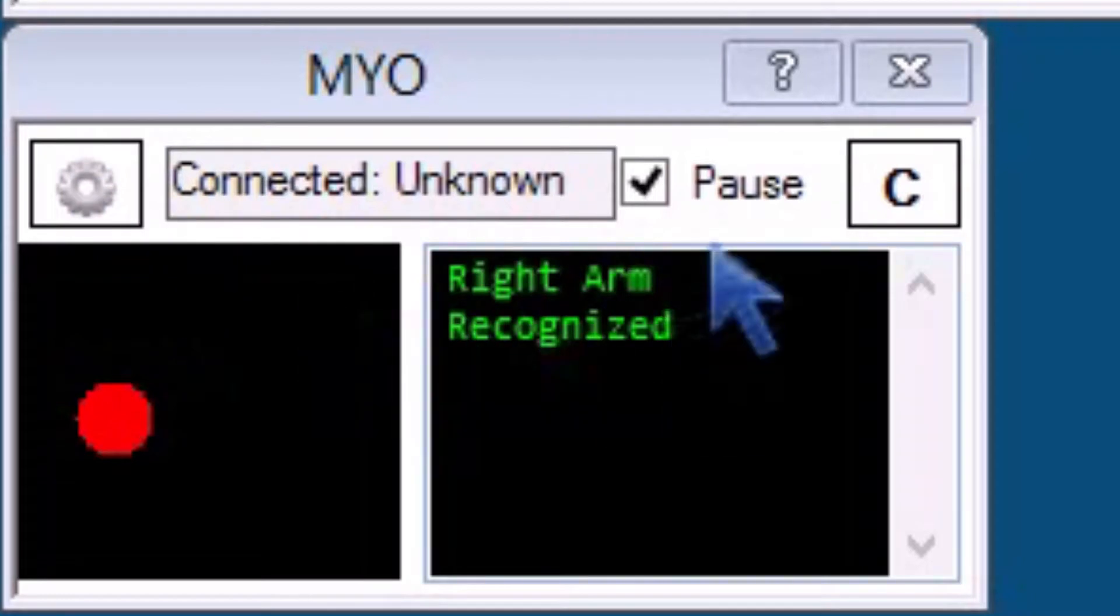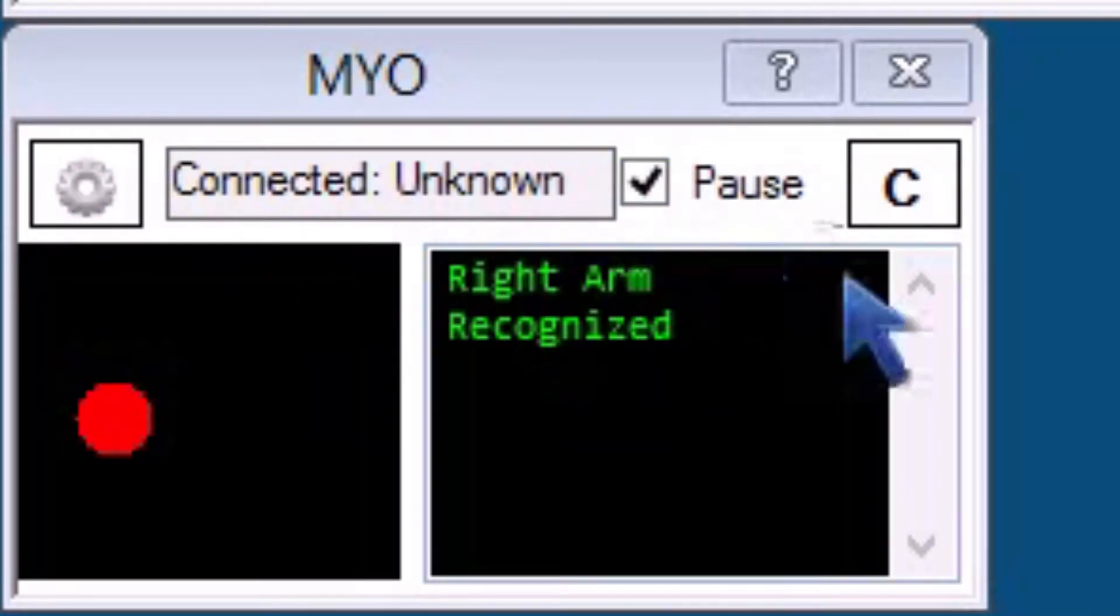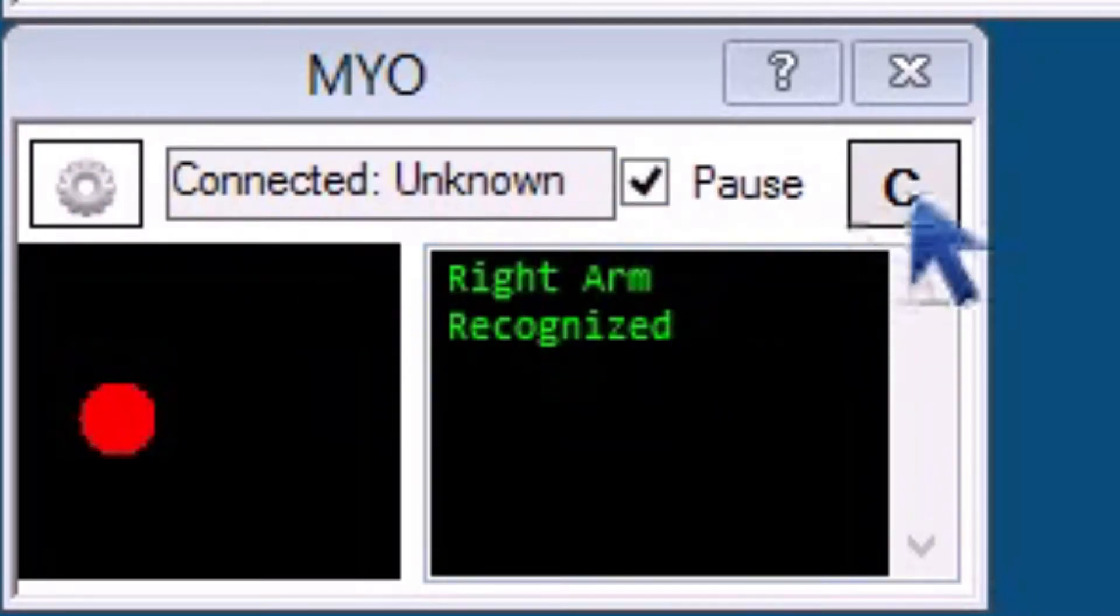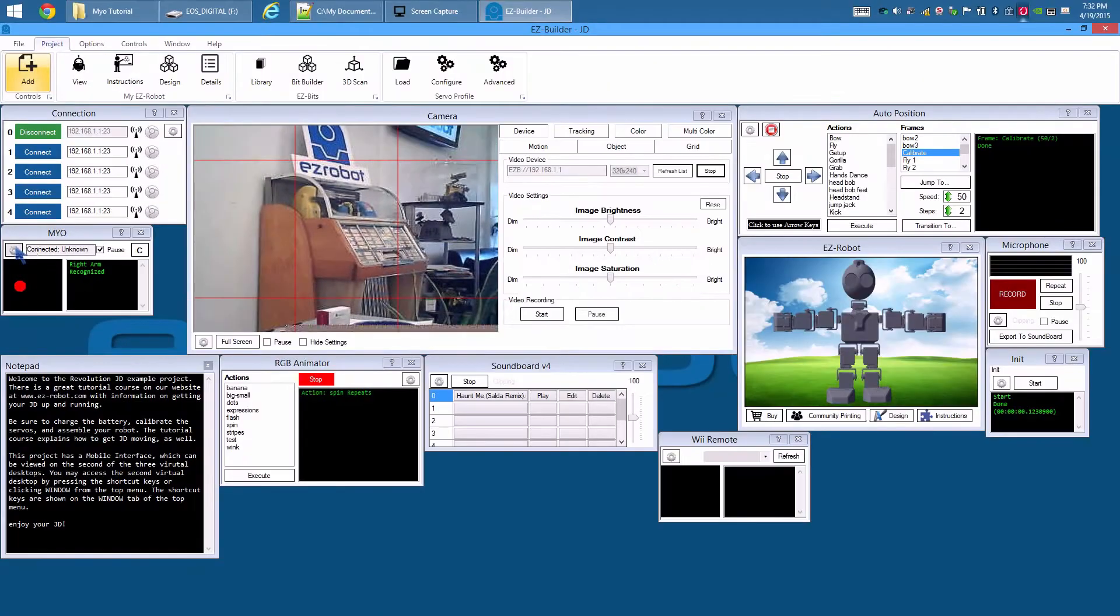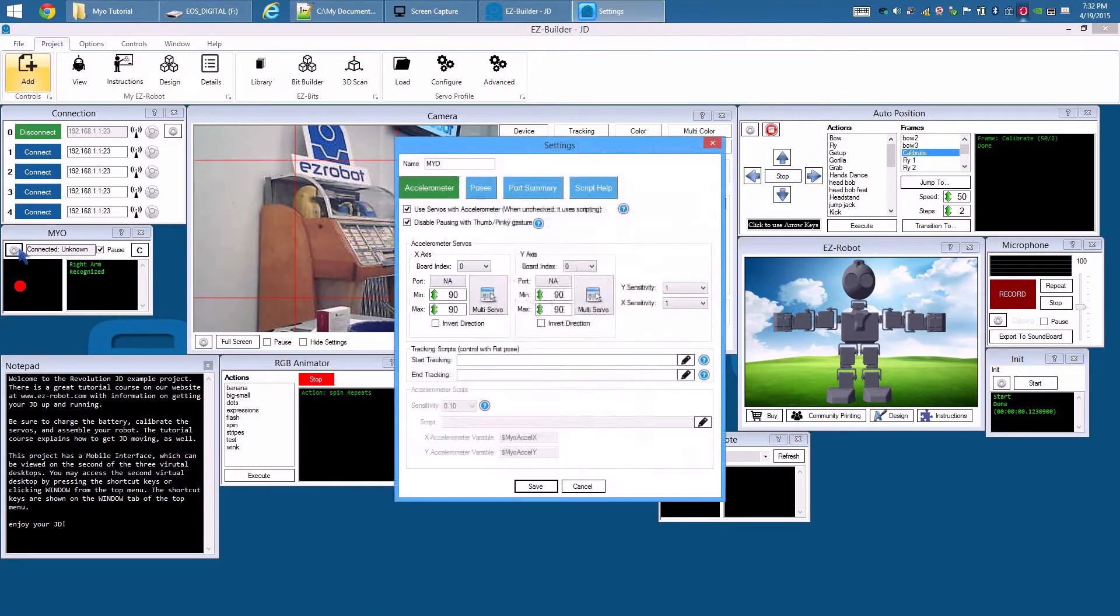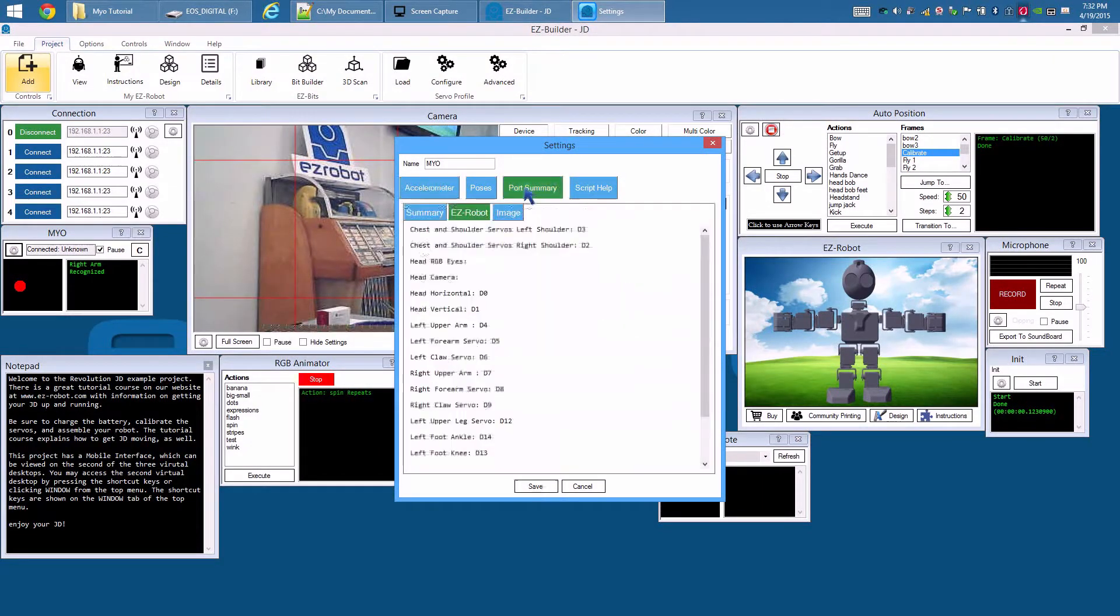Configuration menu, the pause checkbox, and C for calibrate, which will reset the Myo's alignment to your position. Press the Config button. To see what servos we wish to move, press the Port Summary tab.